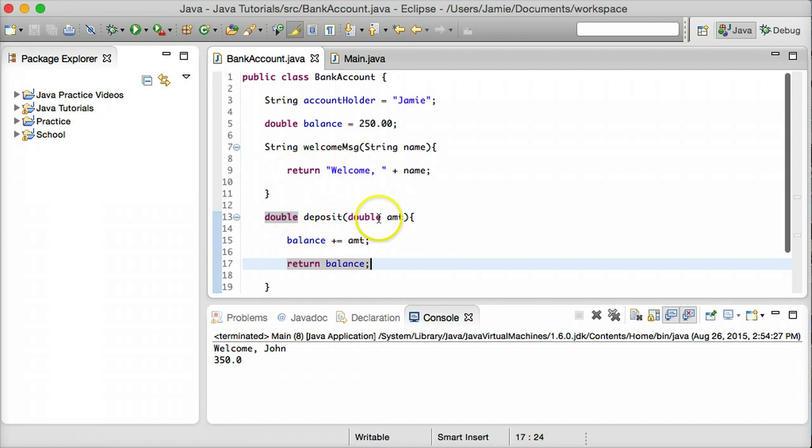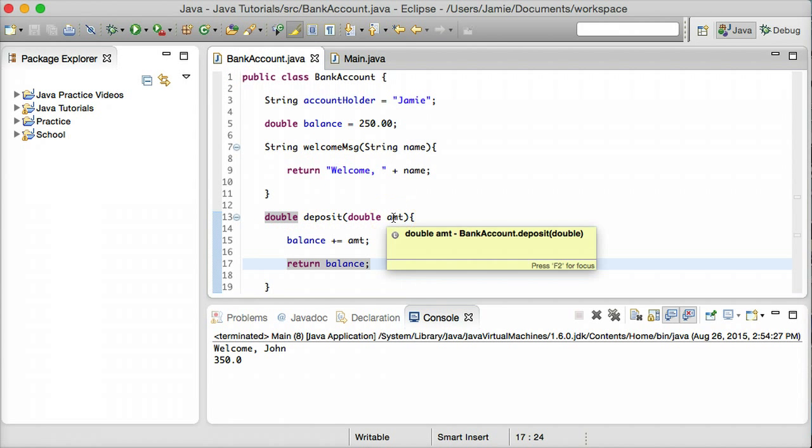And you notice that now we have our welcome John here and our $350 because we updated our balance with the parameter called amount. And so this is useful again for if you're maybe taking in user information or if you're reading something from a file or getting something from somewhere else in the program that you're not entirely sure what it is. Parameters are a great way to go about doing something like this.